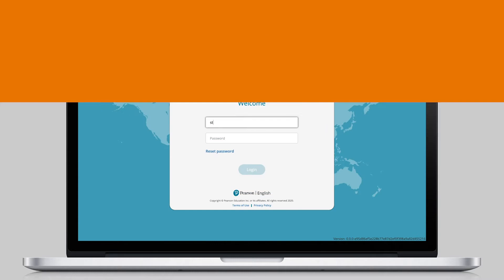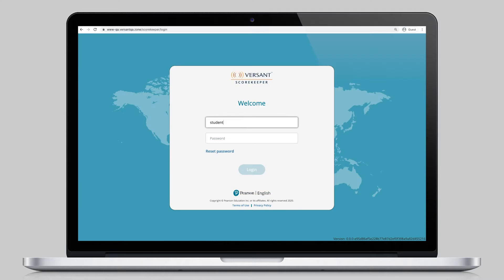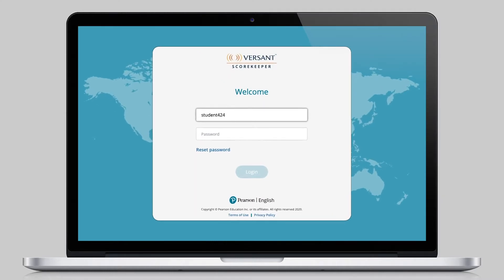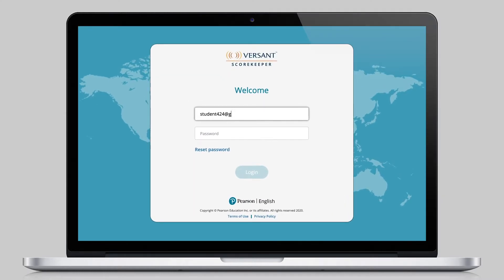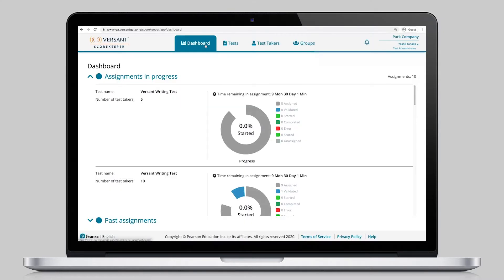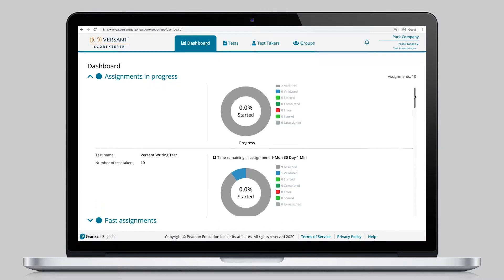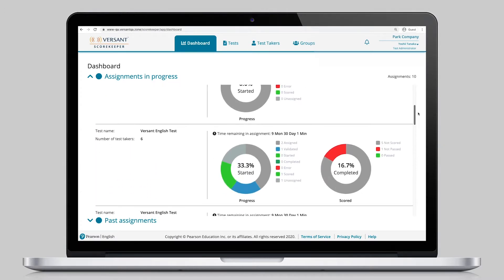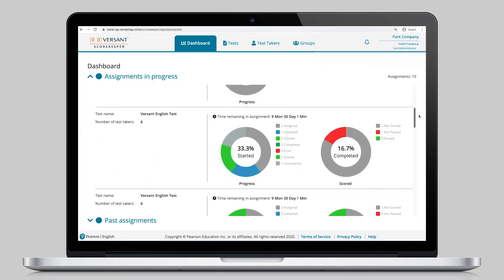When logging in securely to the password protected Scorekeeper system, administrators can get immediate insight into test usage and other analytics through their testing dashboard.